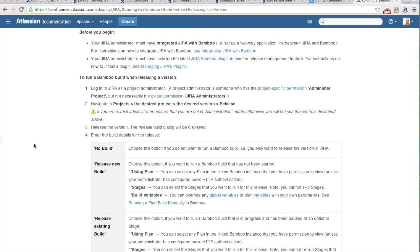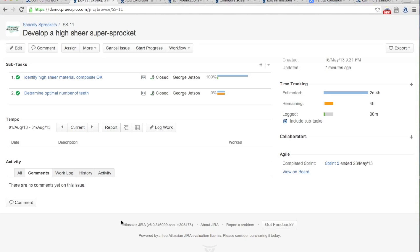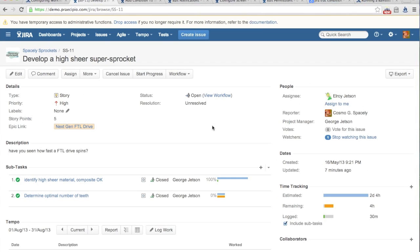A question from Paul: what version of JIRA is this? This is JIRA 6 — specifically 6.0.3. There's a slightly newer version out, I think 6.0.5 is the newest. But this is pretty much what it's going to look like. All the workflow stuff I've shown you has been in JIRA since at least version 4, probably even version 3 — so even if your instance of JIRA is considerably older than 6, all the workflow stuff we did today is available to you.